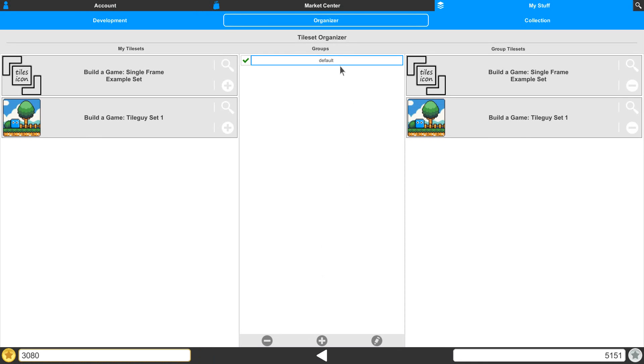To interact with this group, we simply select on it, and then we can edit the properties of it. We can also adjust its name and add or remove content from it.